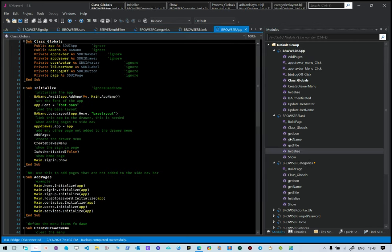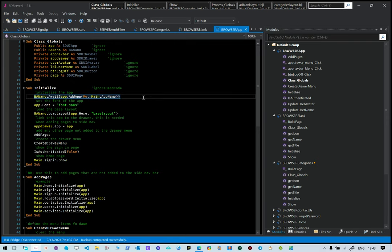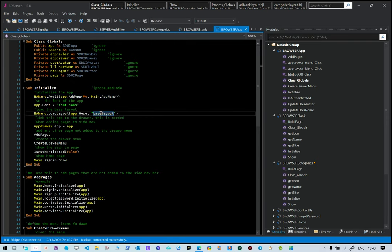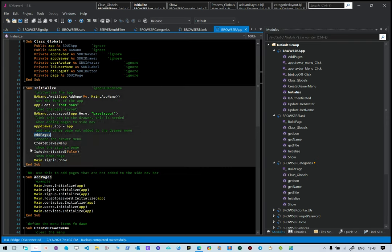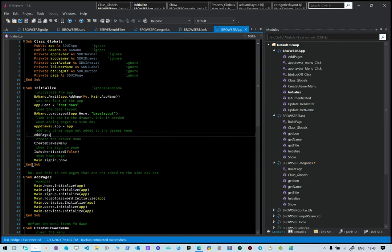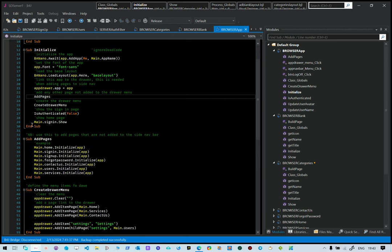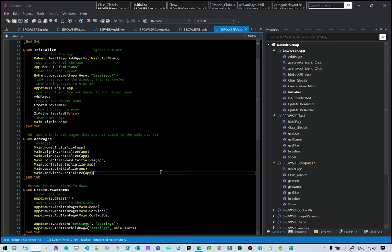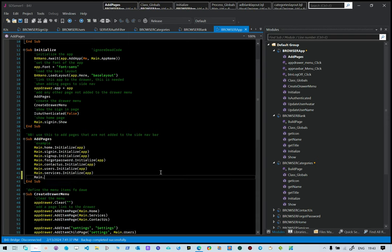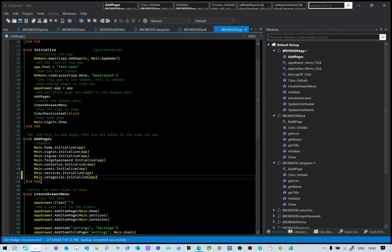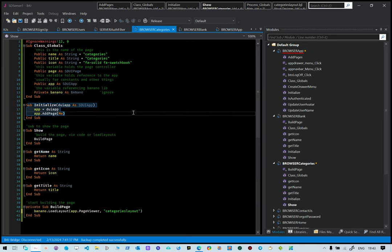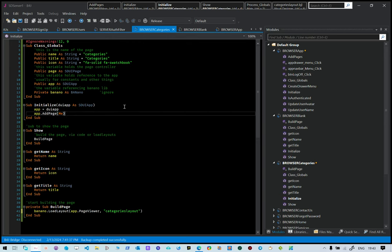The application structure itself is in the browser app where we define our application. The application starts here — the base layout is loaded, other pages are added, the drawer menu is added, and then authenticated is set to false and we show the sign-in page. So we need to add categories. It's in Main, then 'categories dot initialize app'. This goes to the categories class, calls initialize, and adds the page to the pages collection of our application.